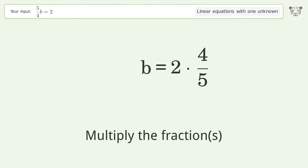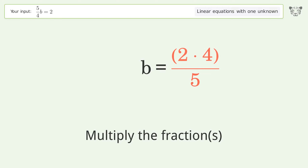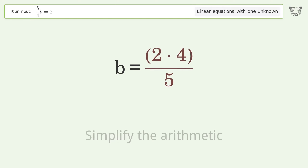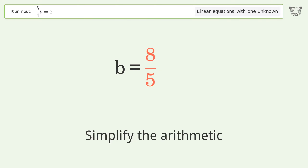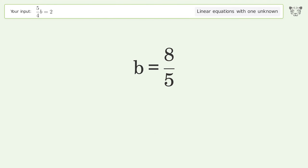Multiply the fractions and simplify the arithmetic. And so the final result is b equals 8 over 5.